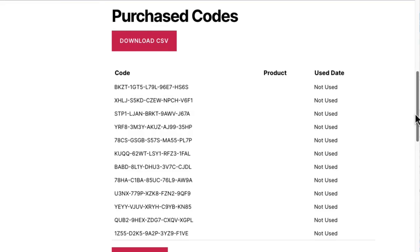Now whenever someone buys that product, they'll get the number of codes that they purchased in an email and they'll see the codes in their account. They can use the codes however they want and even track redemption. Uncanny Codes manages inventory automatically to make sure users can never buy more codes than are available.